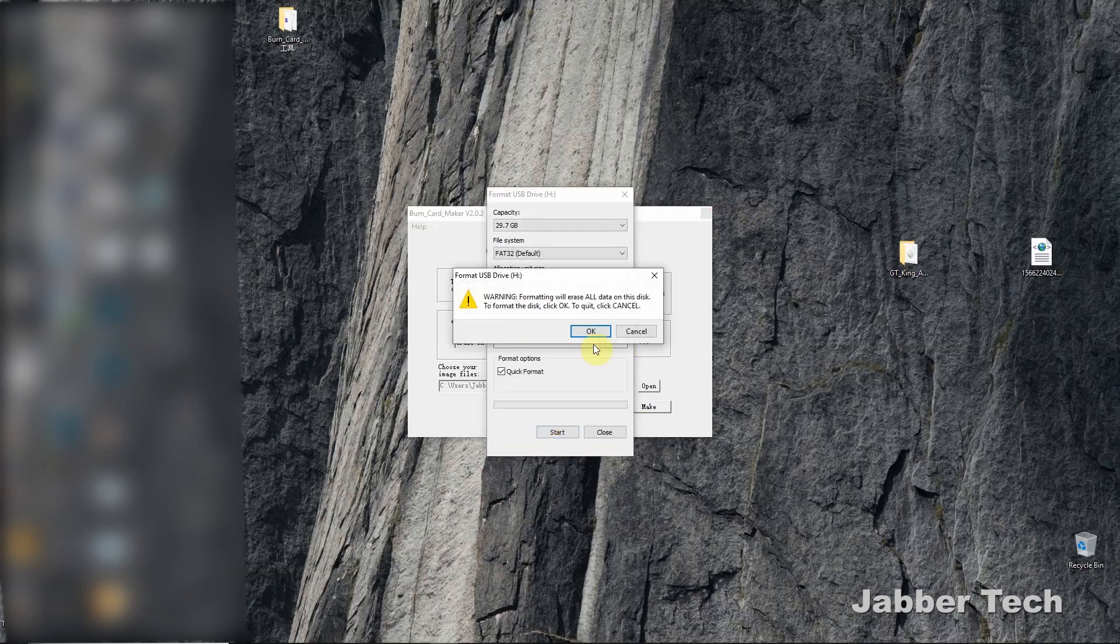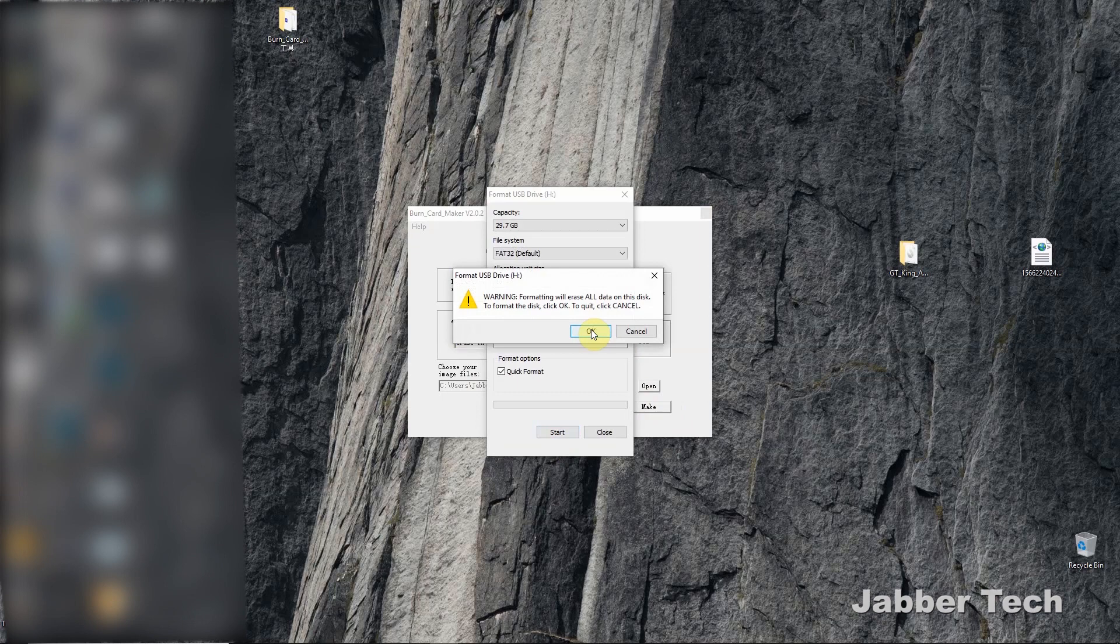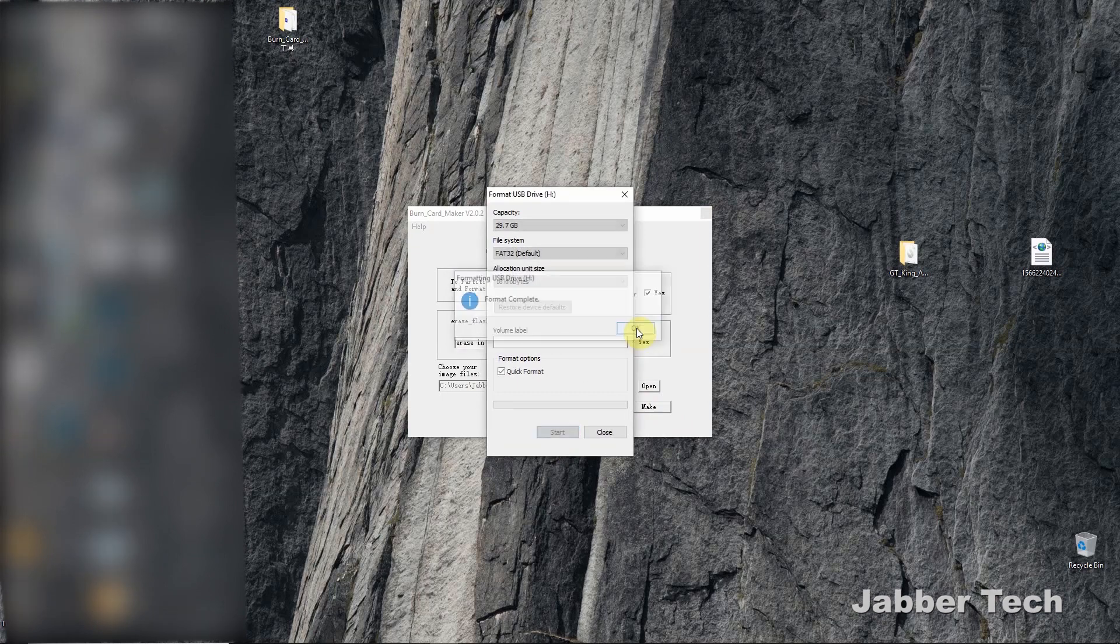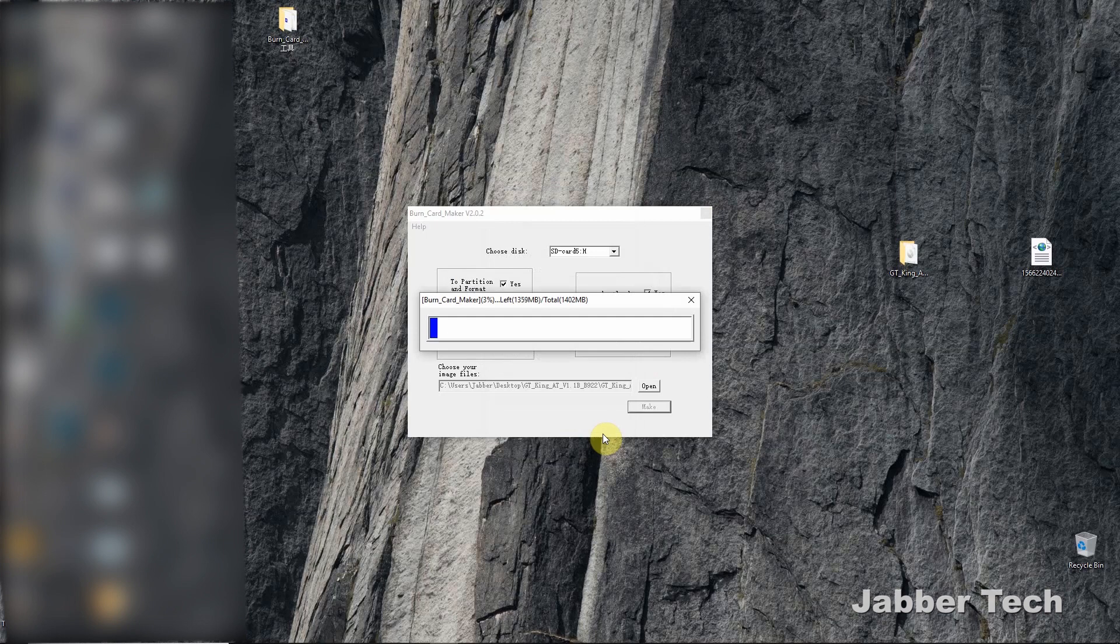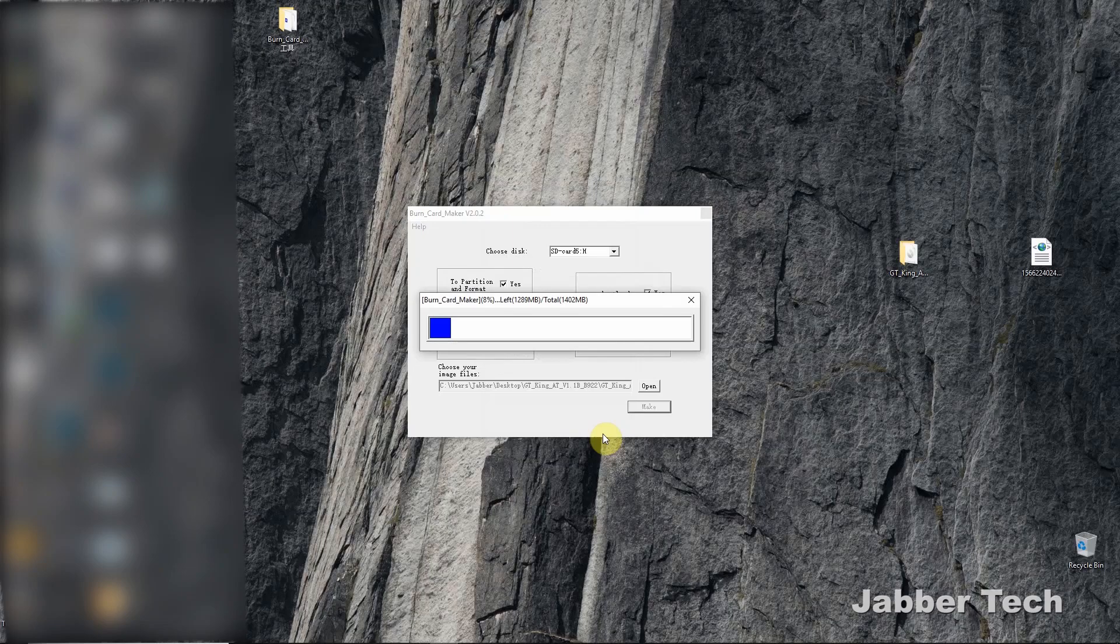Let's just do a quick formatting of this disk. So once this is done, it's going to start writing the image to your SD card and then the rest of it is pretty simple. I'll show you how to do that as well. You just insert the SD card into the GT King.